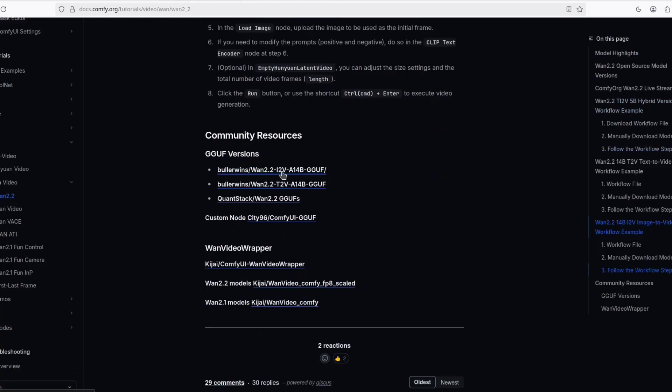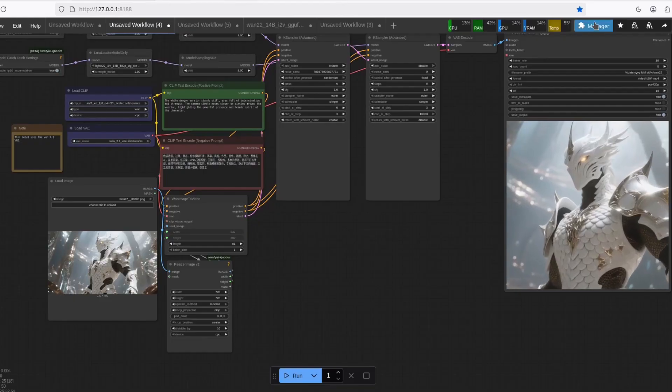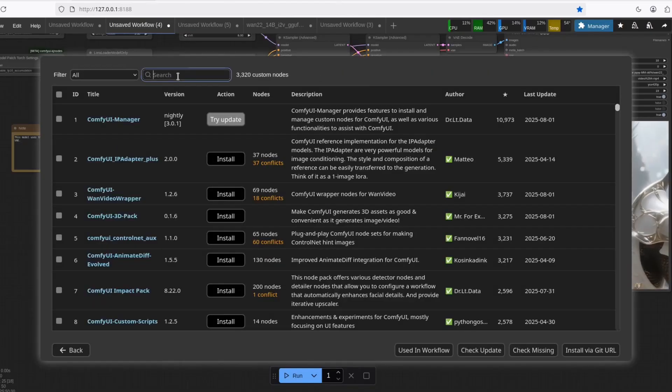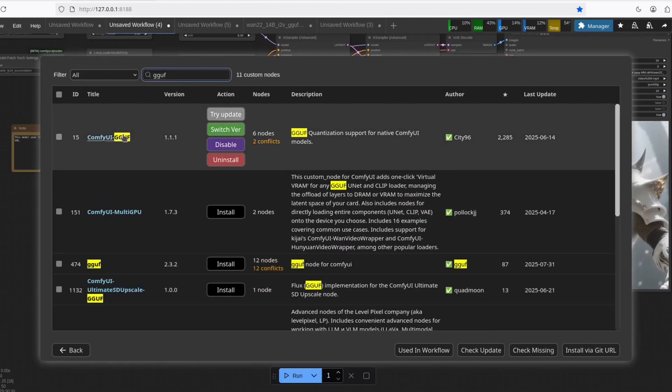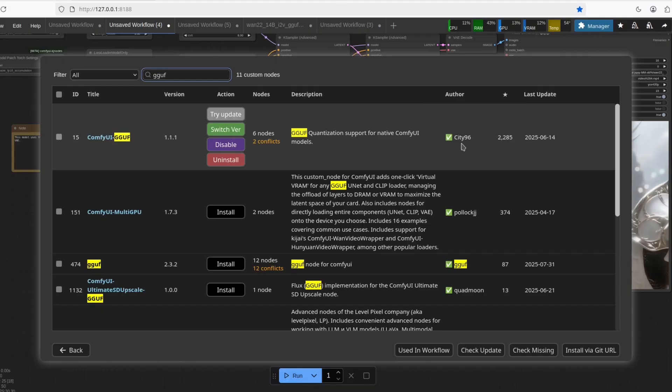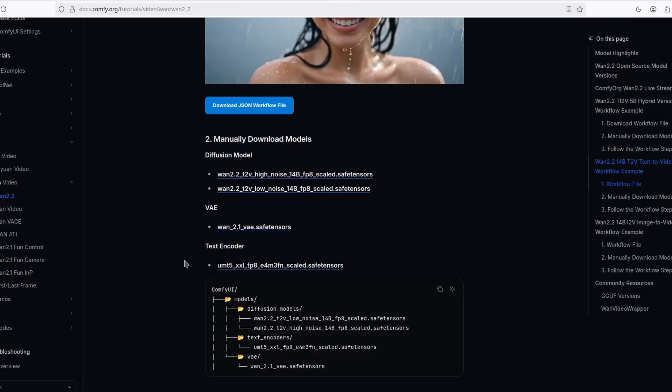You need to choose image to video or text to video, depending on what you're going to do. And you're going to need this ComfyUI node here. It's pretty simple, you just have to go to the manager and custom nodes. You're going to have to search for GGUF and you're going to see ComfyUI GGUF. So install that and you should be good to go.